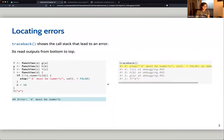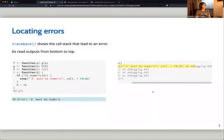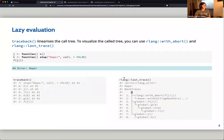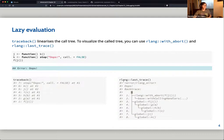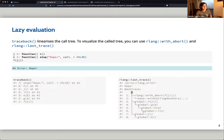There is also a solution in rlang: rlang::last_trace(), which is equivalent to traceback() but nicer because it has a tree structure. If you have nested functions, you can see in the tree structure exactly where your error happened. In this case, adding two new functions, the problem happens in function k which is the last step.